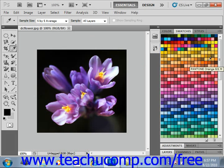To set the foreground color, simply click on any of the colors in the swatches panel and that will become your new foreground color. To set the background color, hold down the Control key on your keyboard and then click on a color in the swatches panel to set that color as the background color.